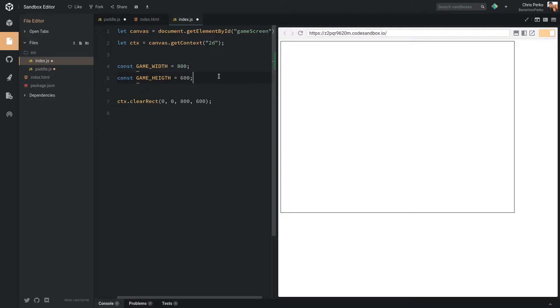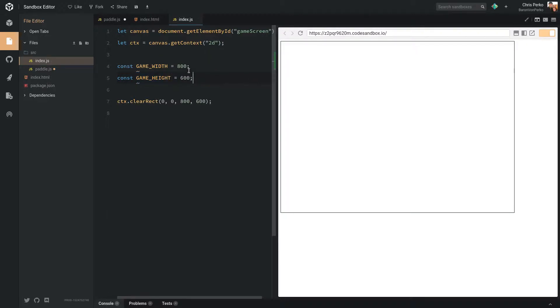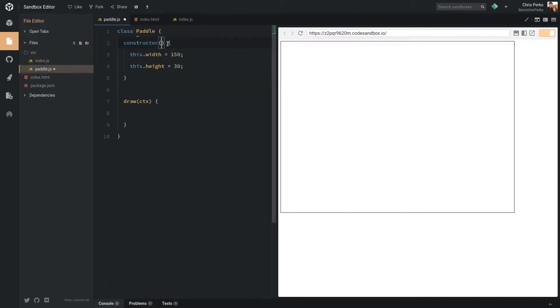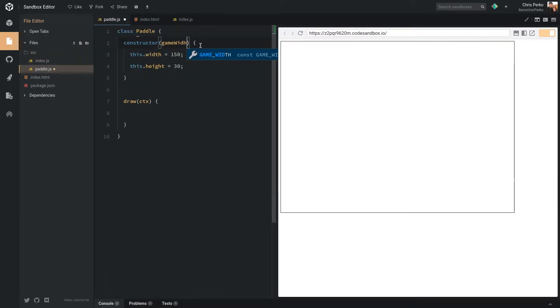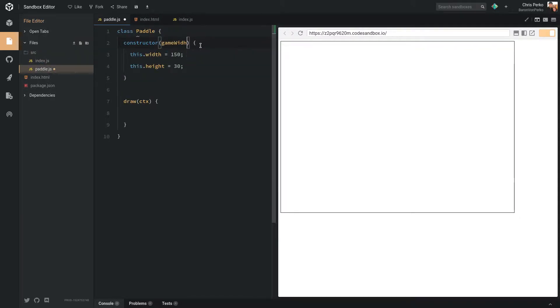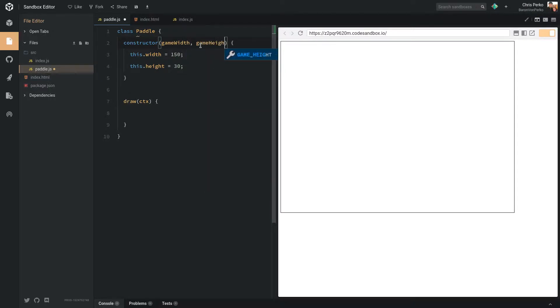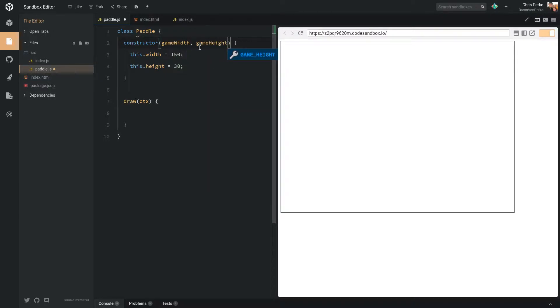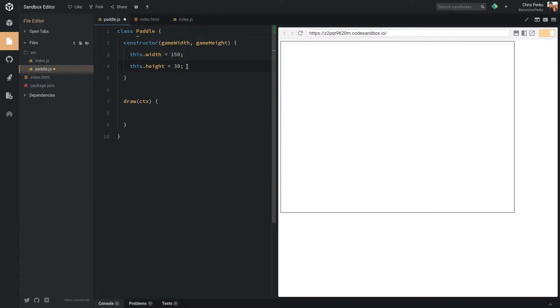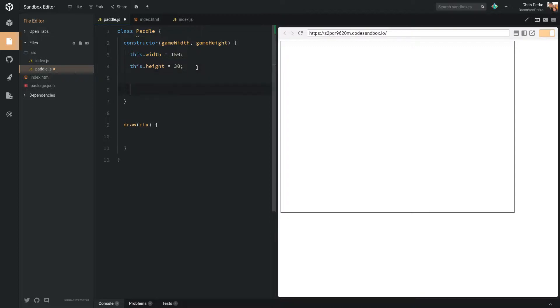And we will pass this in to our paddle class when we want to create it. So our paddle is going to take a game width and a game height. So the position of the paddle needs to be in the center of the screen.